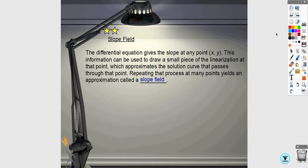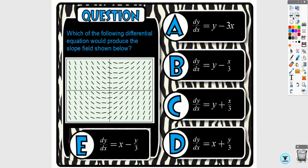Conceptually, what a slope field does is take a small piece of linearization — a small piece of the tangent line that approximates the solution curve — at each point. Repeating this process over and over creates the slope field. On free response it's not super common on BC, a little more common on AB, but it does appear frequently in multiple choice.